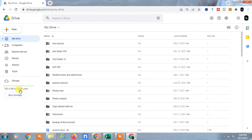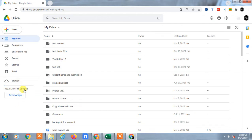Out of 15 GB, if I use the full amount, I can buy new storage from here. Initially for beginners, 15 GB is very good space given by Google — it's totally free.